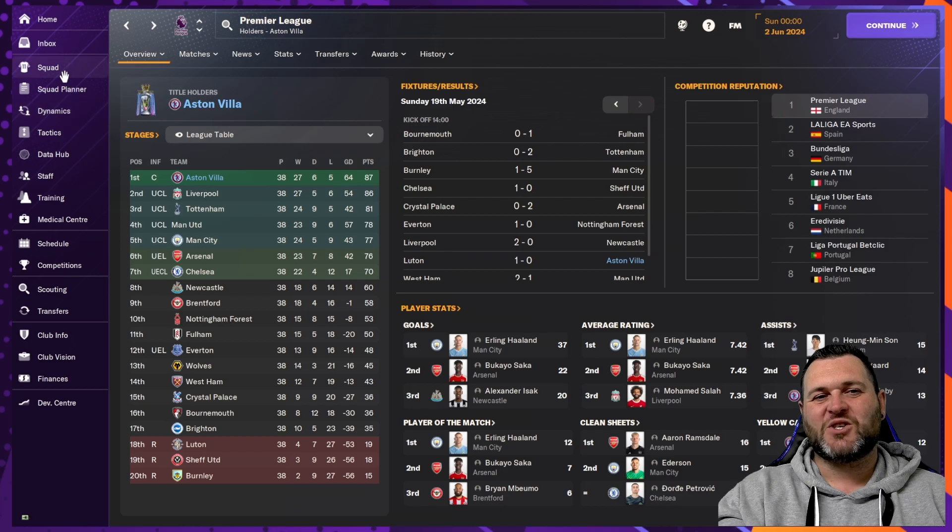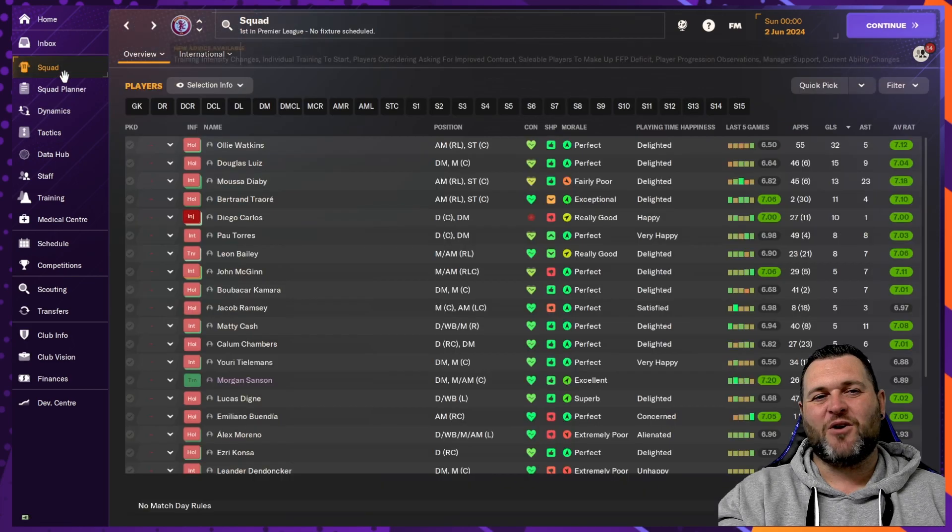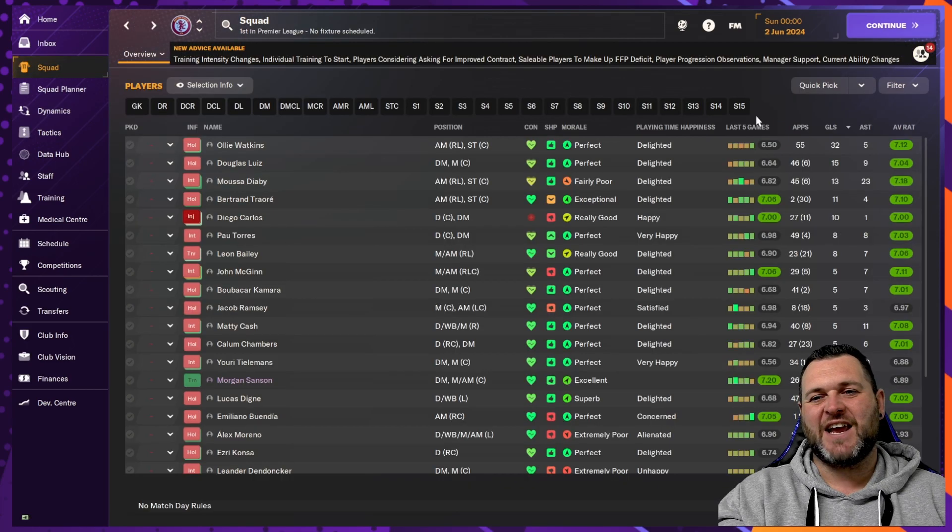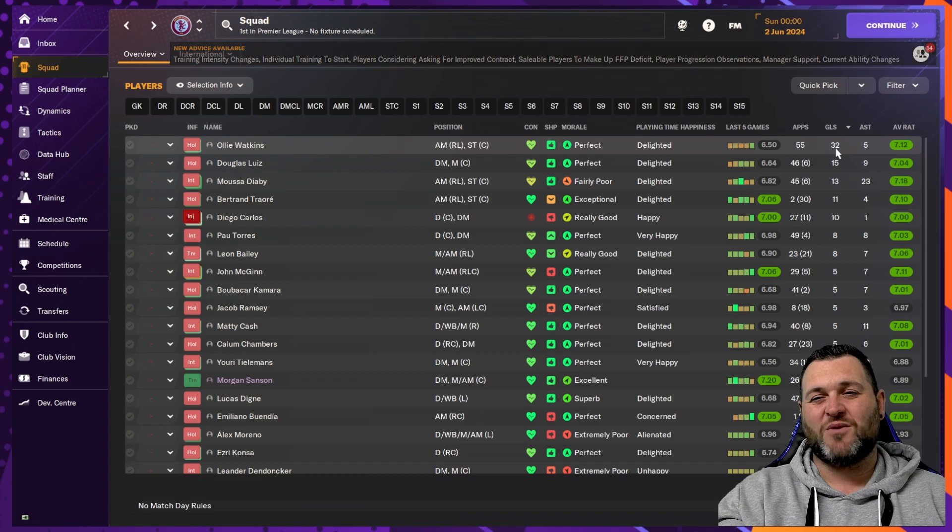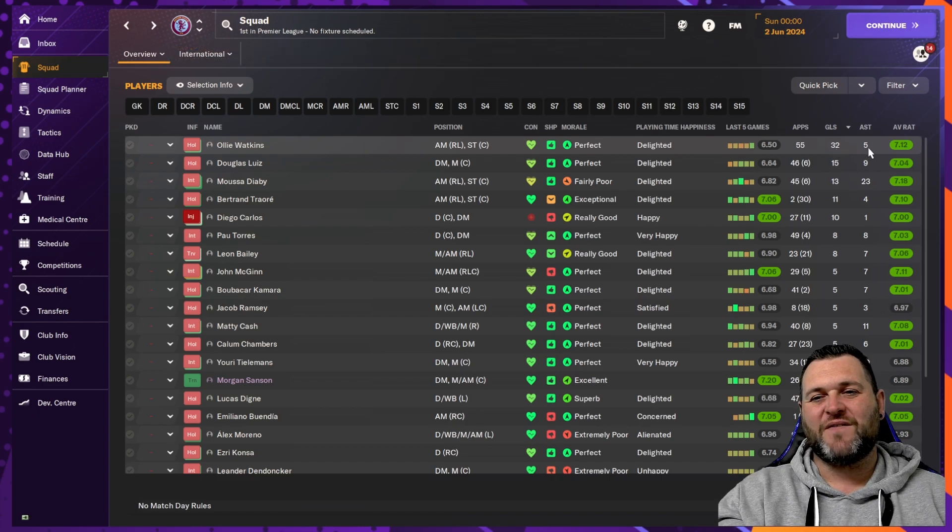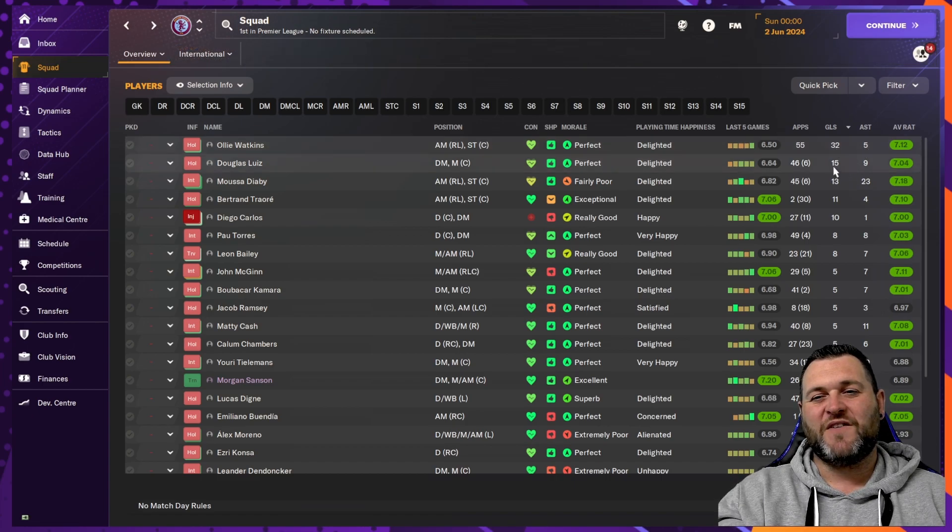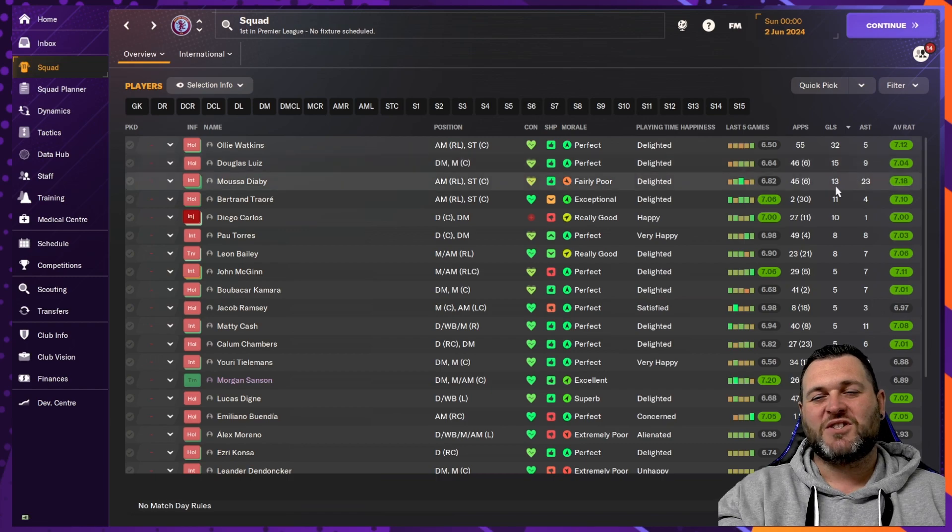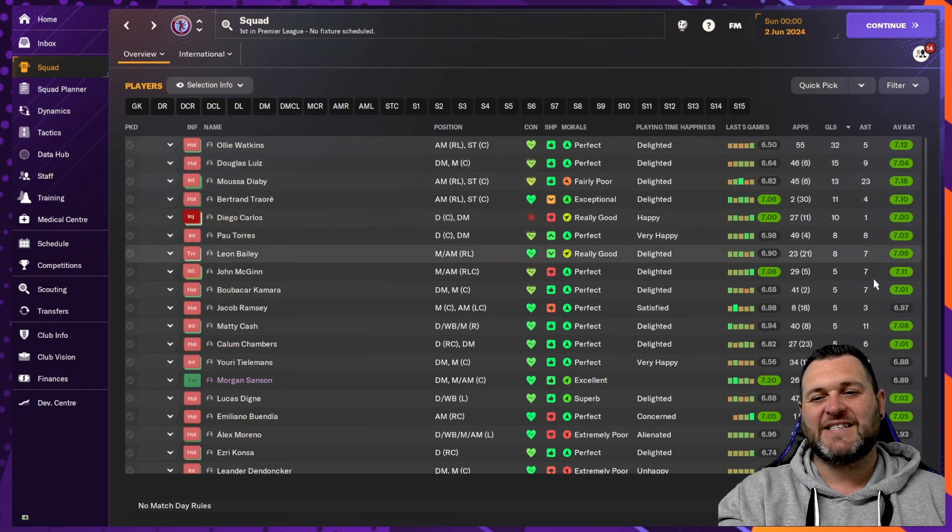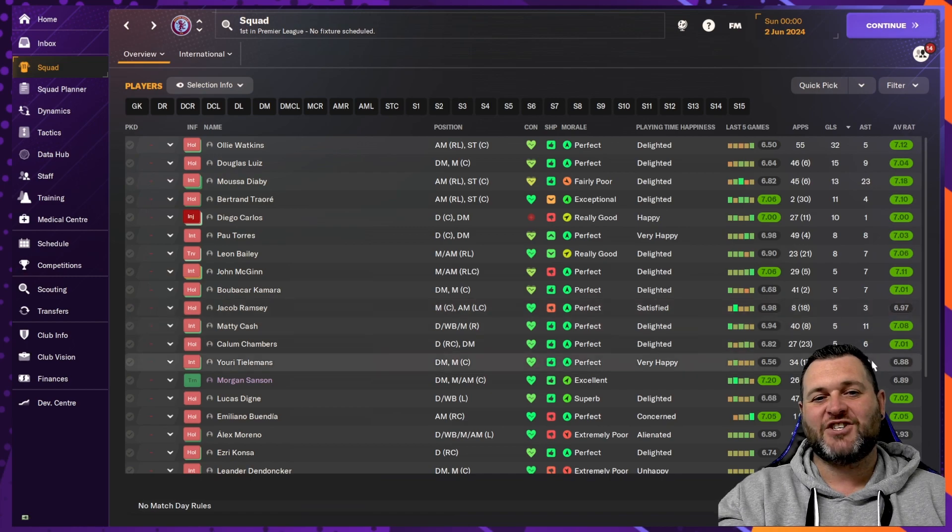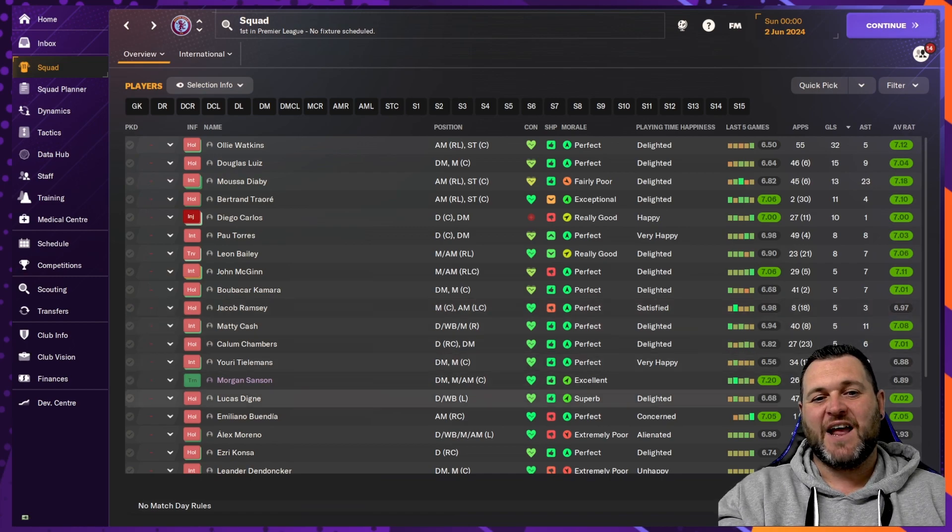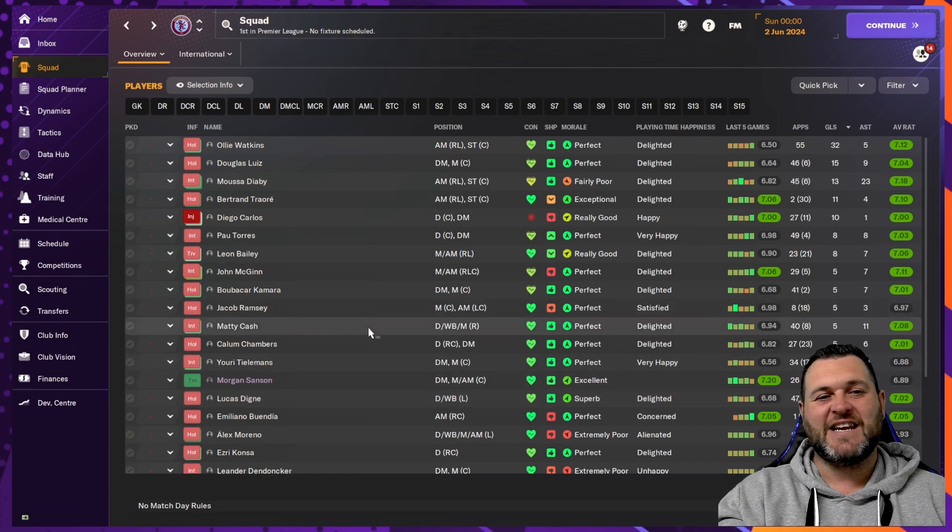If we go into the squad to see how the goals and assists were shared out, Ollie Watkins would get himself 32 goals across the season. He had 5 assists. We had Douglas Luiz with 15 goals and 9 assists. Musa Diaby would get 13 goals and 23 assists. Further down, there were 11 assists for Matty Cash, 10 assists for Tielemans and 13 assists for Denia.